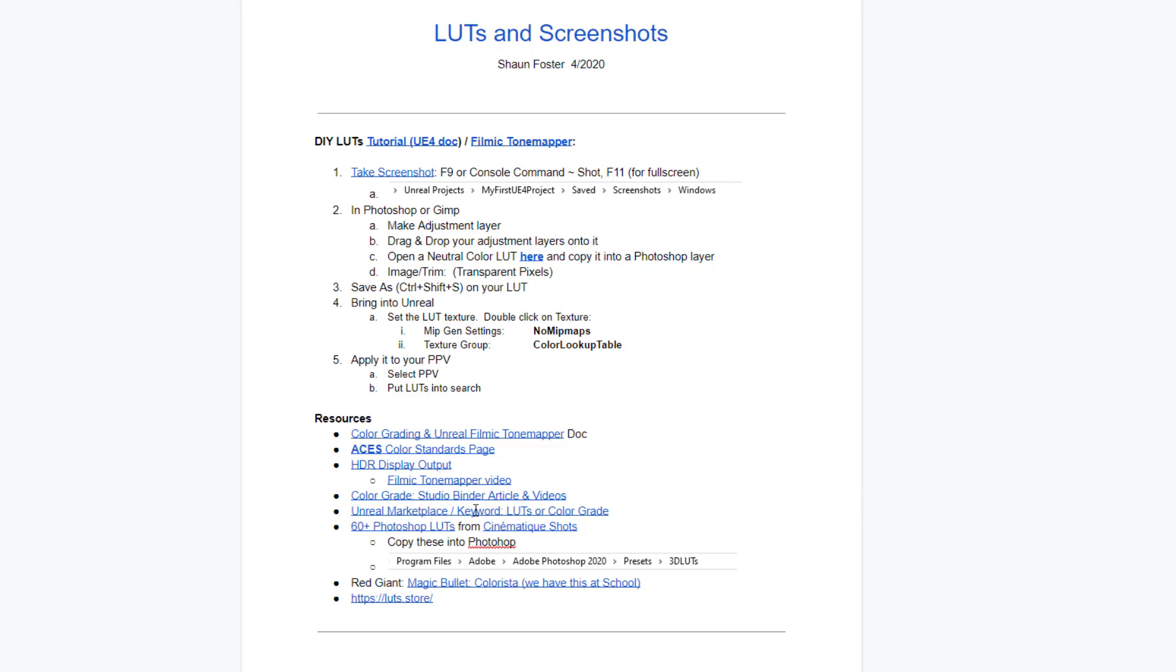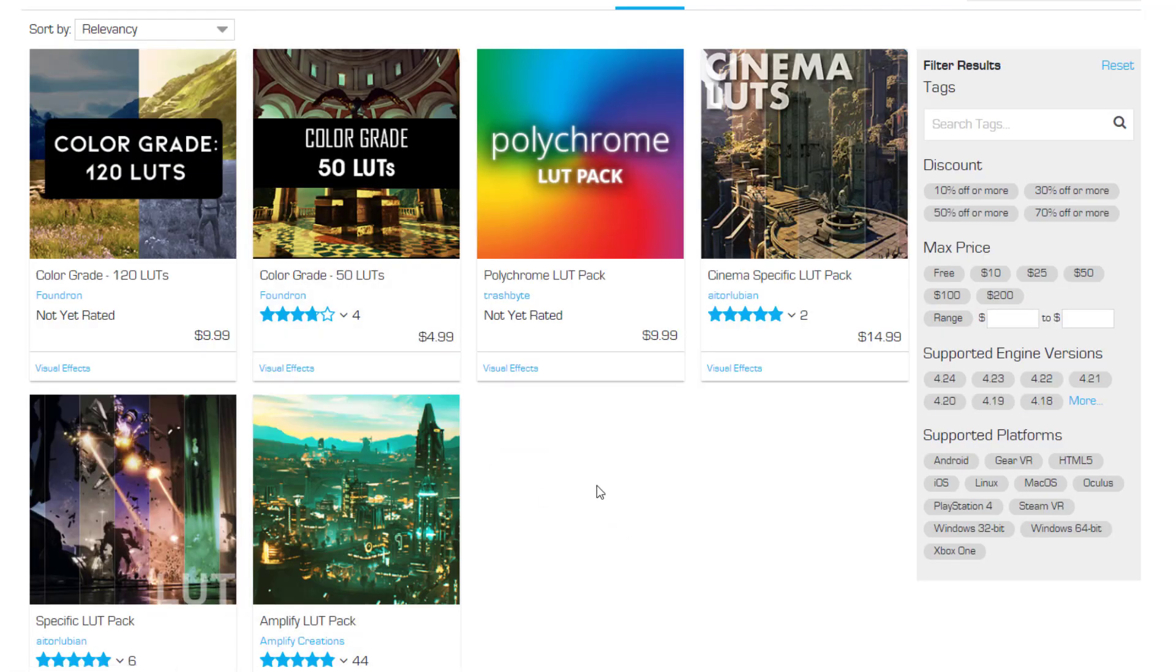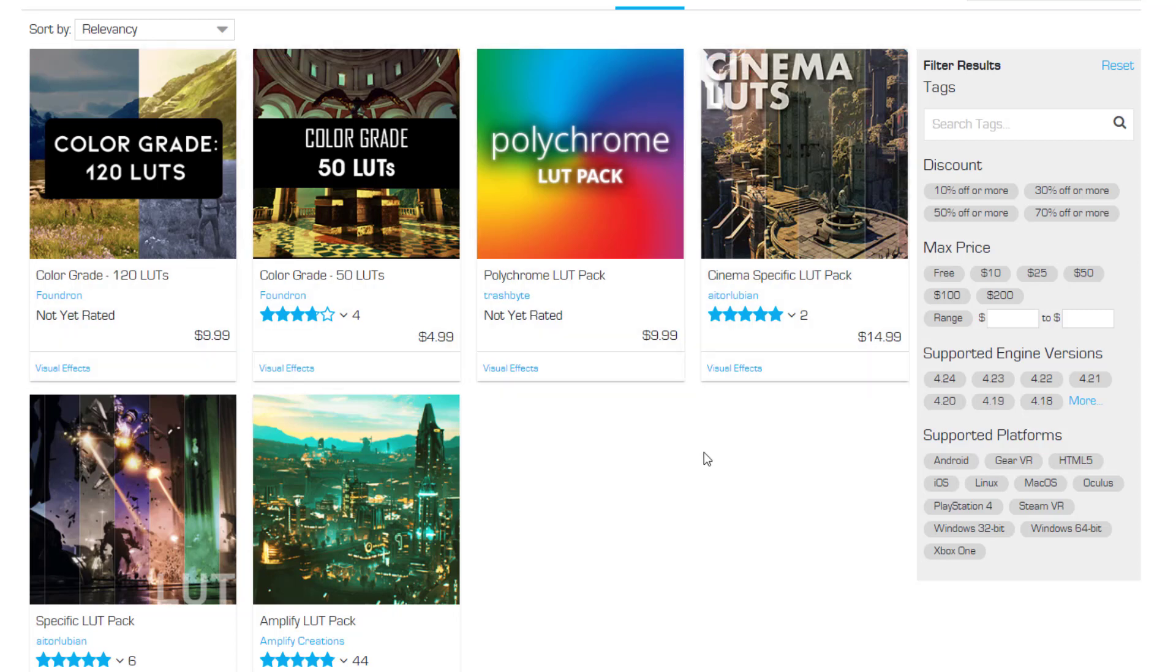Also, you can save time if you want. Go to the Unreal Marketplace. I put in the search for you. As of right now, there's a bunch of these Lookup Table packs that you could potentially buy. And then you could just have them right in Engine. Just drop them in as you need them.